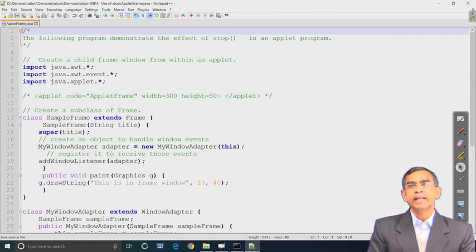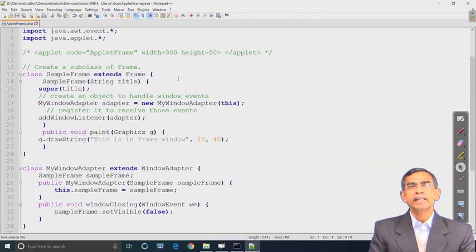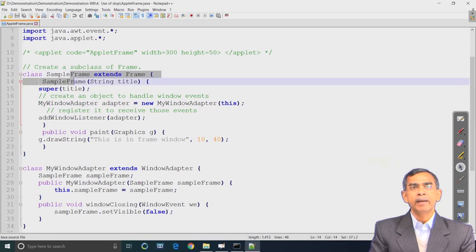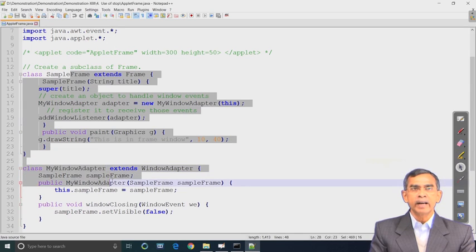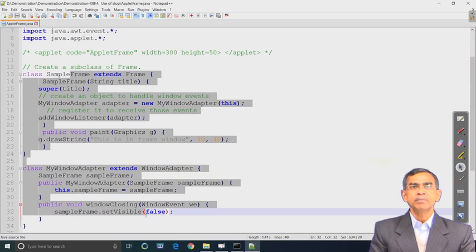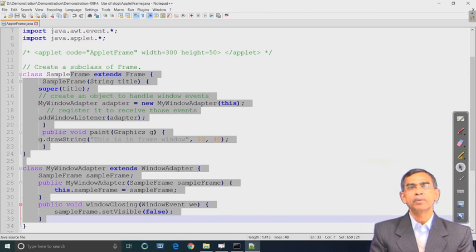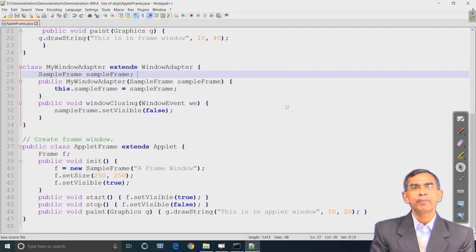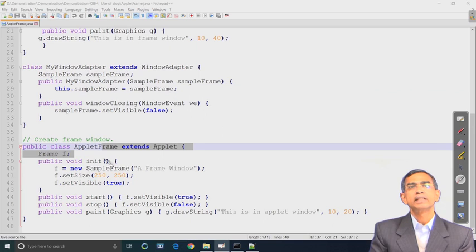We declare a frame - which is basically a concept of AWT. A frame will be created and displayed, and this frame uses one event called the WindowAdapter event. This code will create a frame that can be invoked by an applet. Here this is the main applet program: applet frame extends Applet. So applet frame is our main applet program.